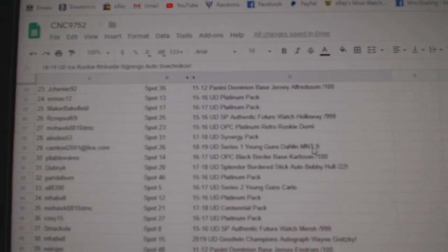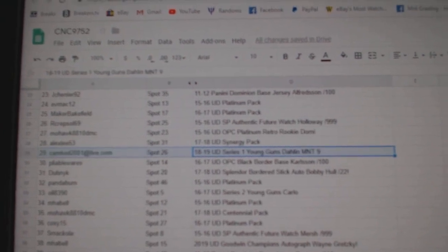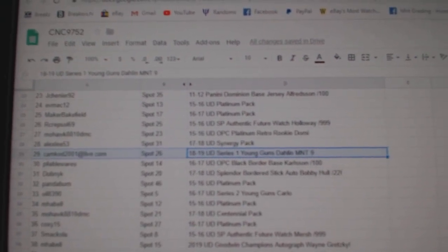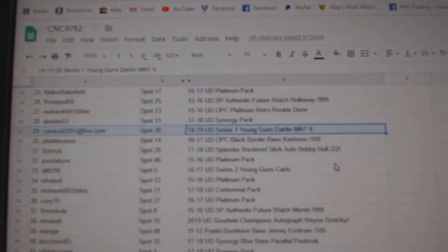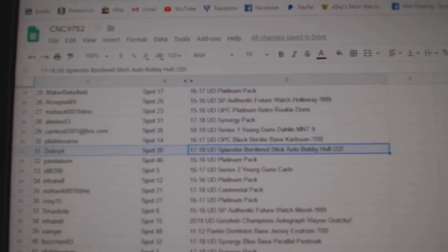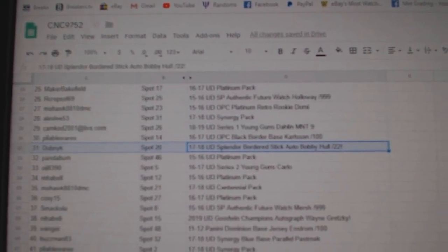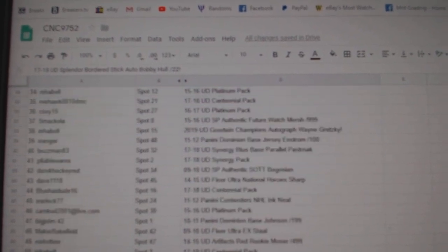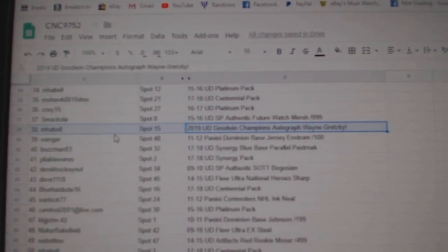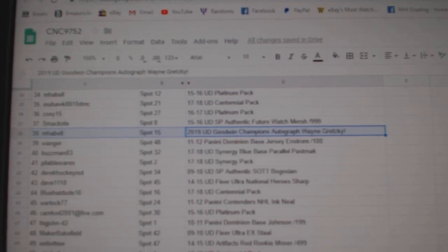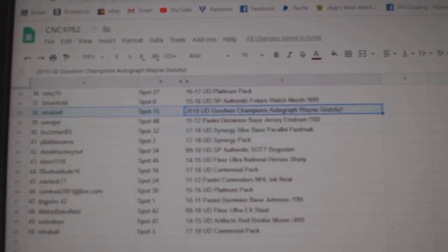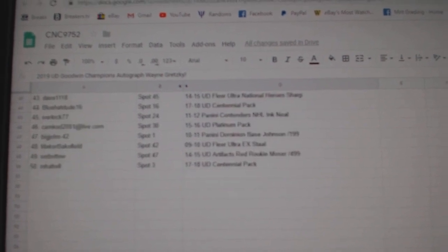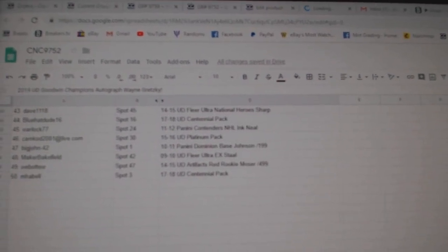The Rasmus Dahlin Graded 90 Young Guns goes to Cam Cod, Bobby Hull out of 22 Splendor goes to Dubnik, and the Goodwin Champions Auto of Wayne Gretzky goes to M. Habel. Congrats to our winners, and there we go everybody!